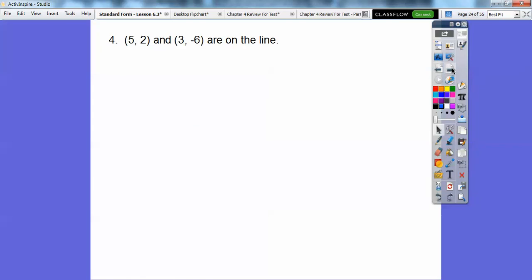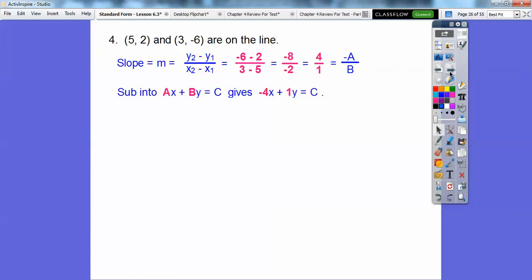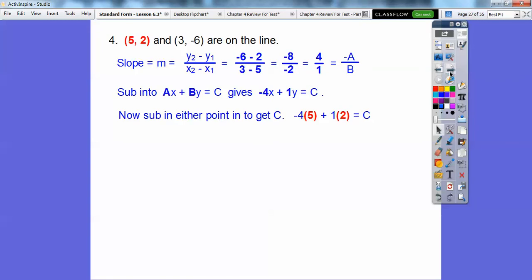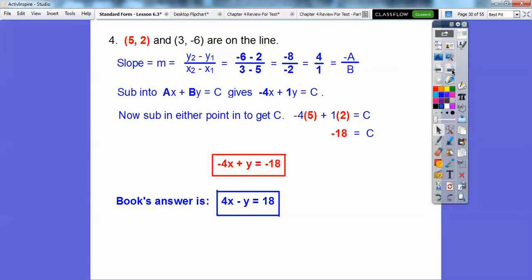Let's try this one — it goes through two points. There's the slope, so there's opposite A over B. We're going to put negative 4 in front of x and 1 in front of y. Now we've got to get C, so plug in either point — I like the positive one. We get C equal to negative 18, so there's our answer. Your book doesn't like the leading coefficient starting off negative, so if you change all the signs it gives you the positive version. Either form — the red or the blue — is okay.